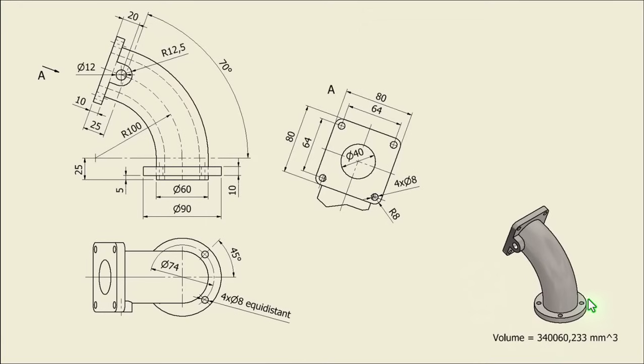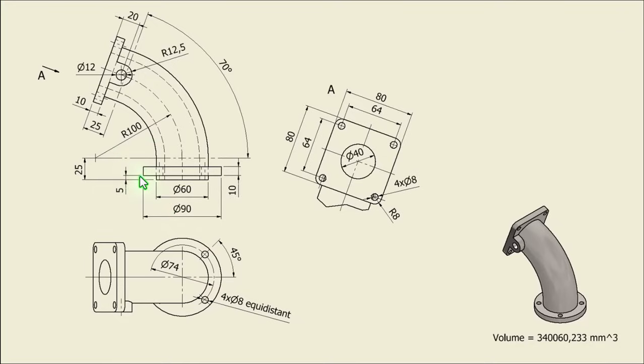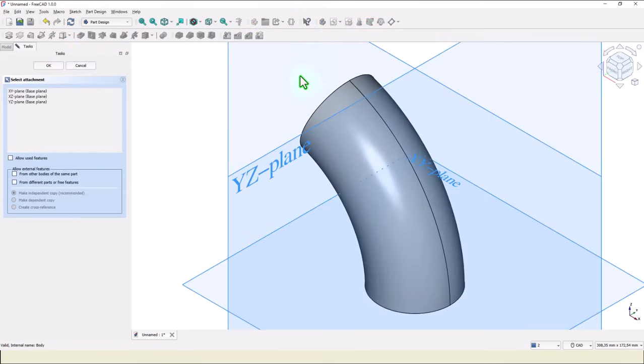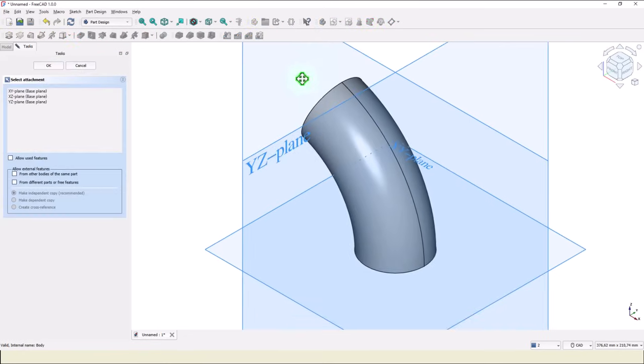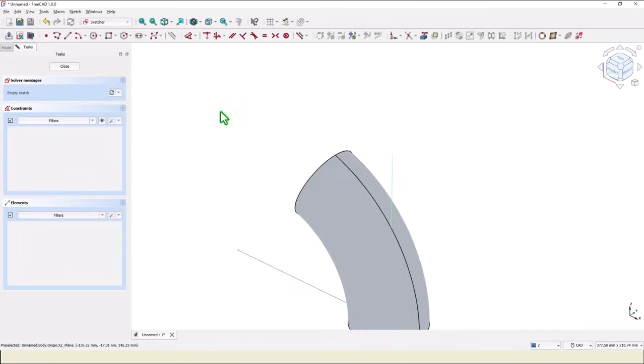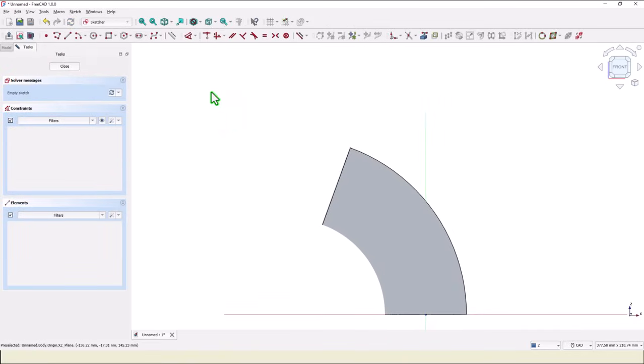We continue with creating this flange. Dimensions are here. Diameter of 90, 10, 5, 25. We create a new sketch in this plane.